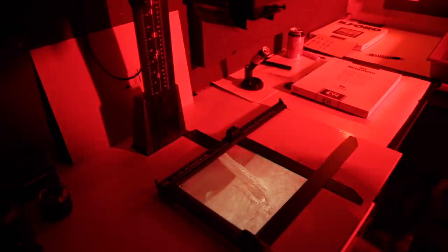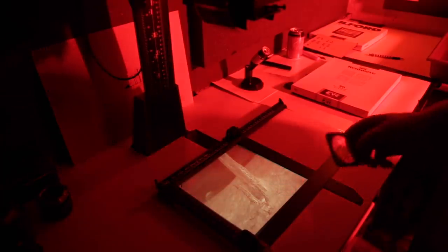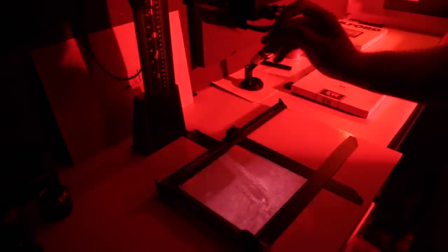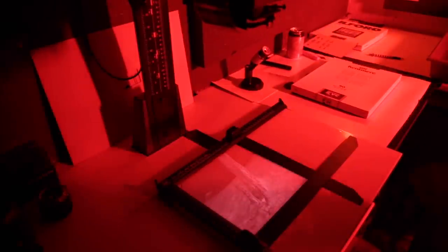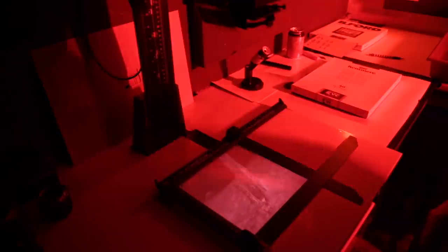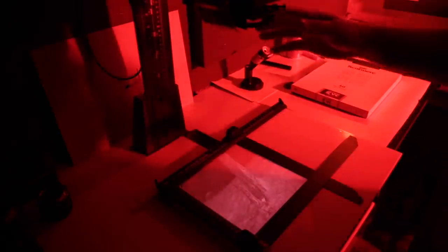So I always use multigrade filters, usually when I'm printing anyway. I'm going to put a two and a half grade in here. The paper is probably two and a half grade roughly anyway, but I always do that as my rock to stand on.